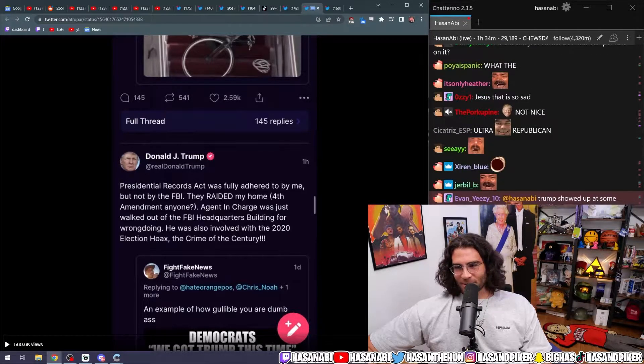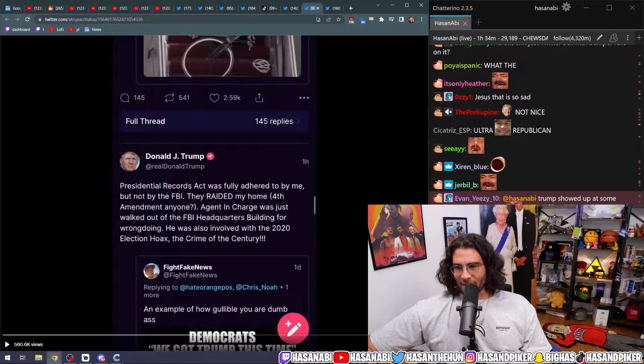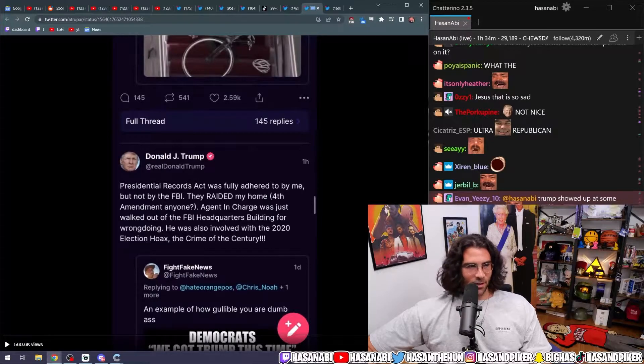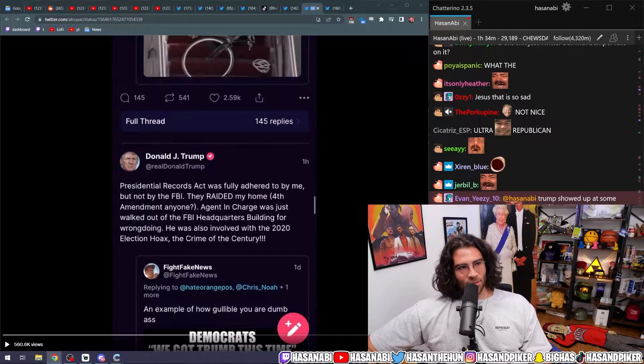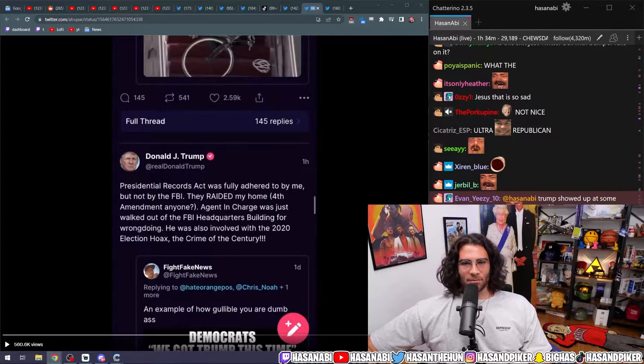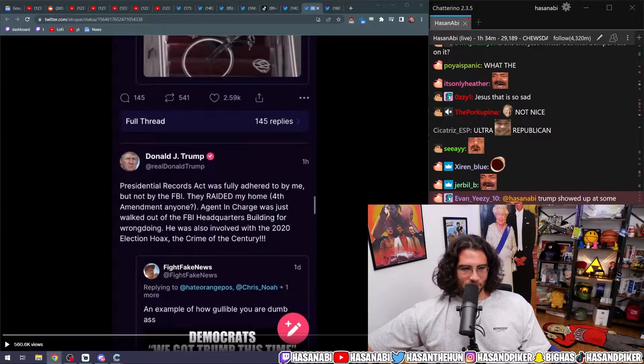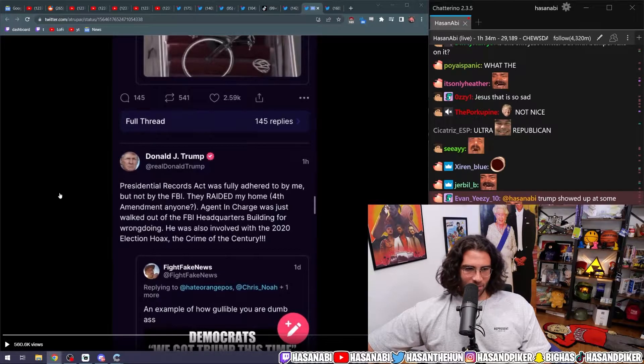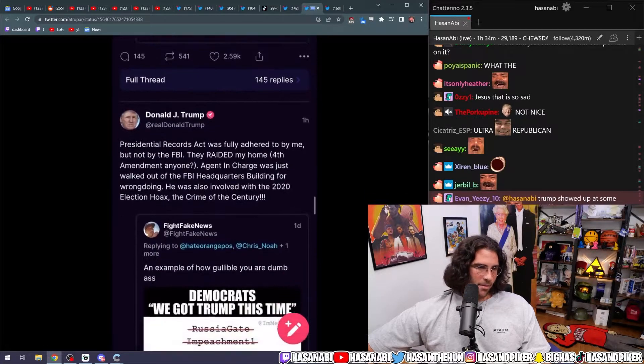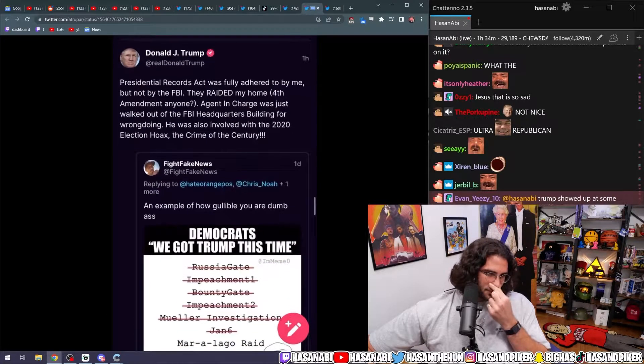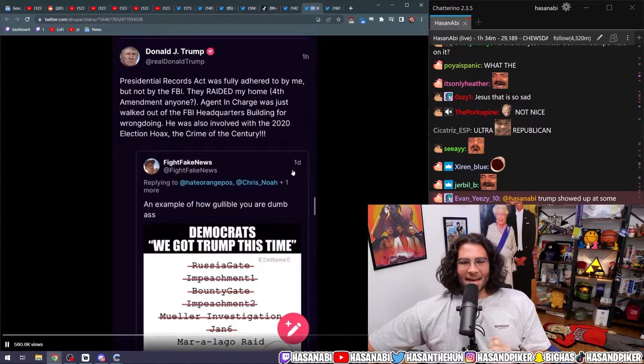Dude, these are great memes, man. Thank you. Thank you, sir. Thank you. My favorite president for showing me my new favorite memes. Love that. Not nice.